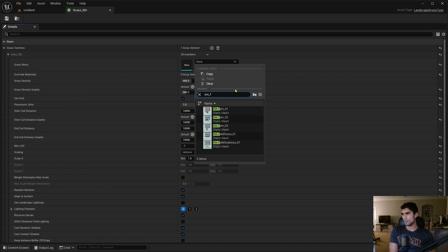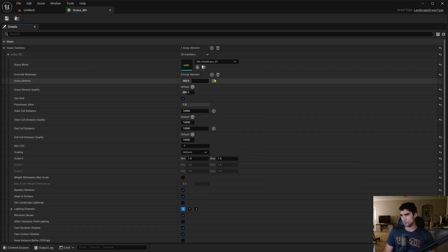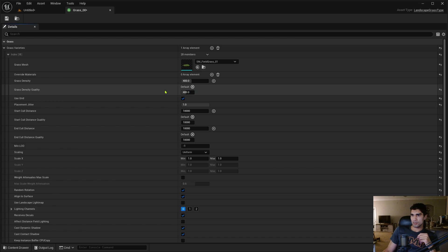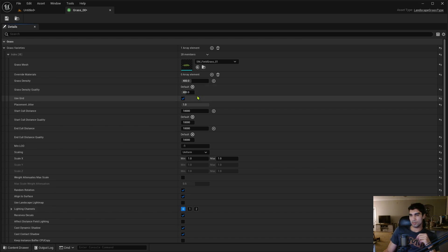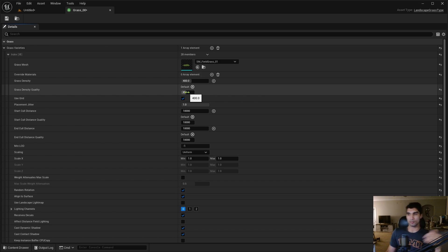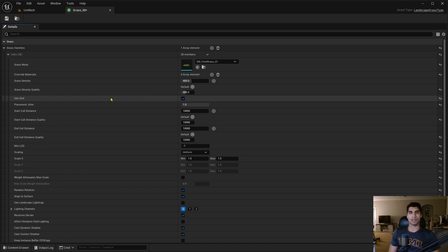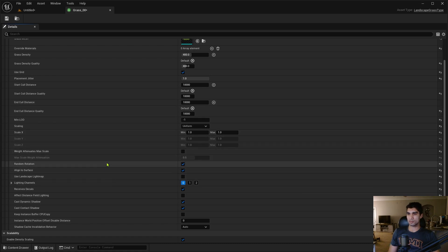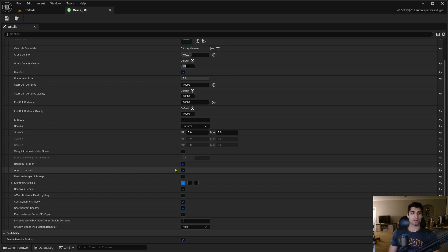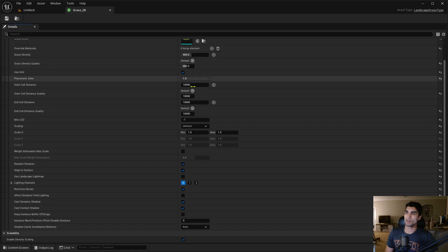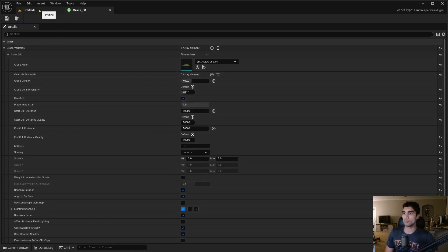For Grass Density I'll leave it at 400, but increasing or decreasing this changes the amount of grass. Use Grid makes the placement look more natural by offsetting the placement positions. Random Rotation randomly rotates your grass. Align to Surface makes sure the grass conforms to the surface of the landscape terrain. I think that's all we need here, so I'll save it and go back out.